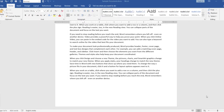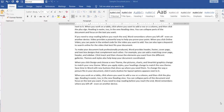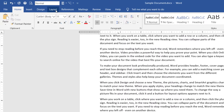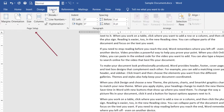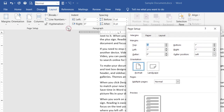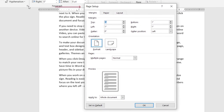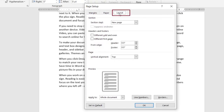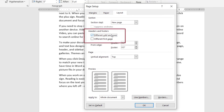To enable different headers and footers for first, odd, and even pages: on the Layout tab, in the Page Setup group, click the dialog box launcher. In the Page Setup dialog box, click the Layout tab. Under the Headers and Footers group, select Different Odd and Even and Different First Page. Click OK.